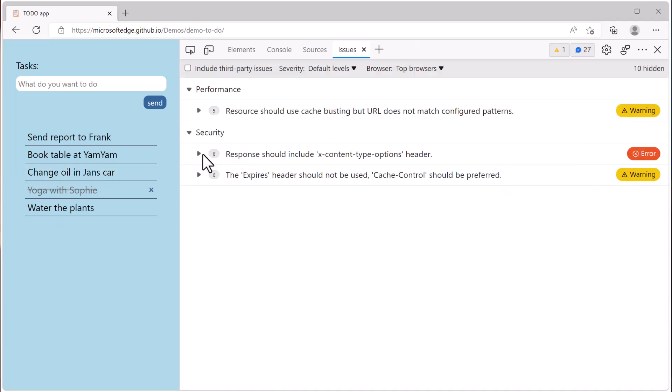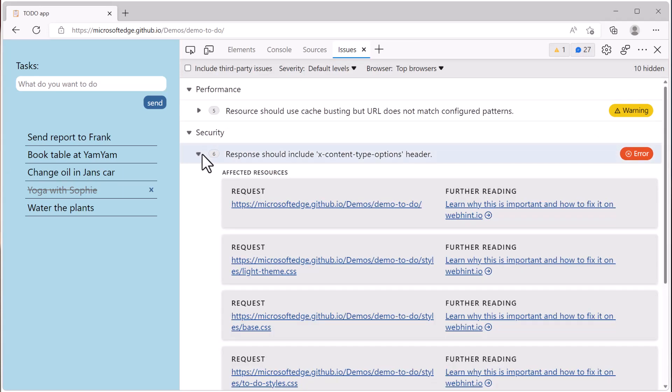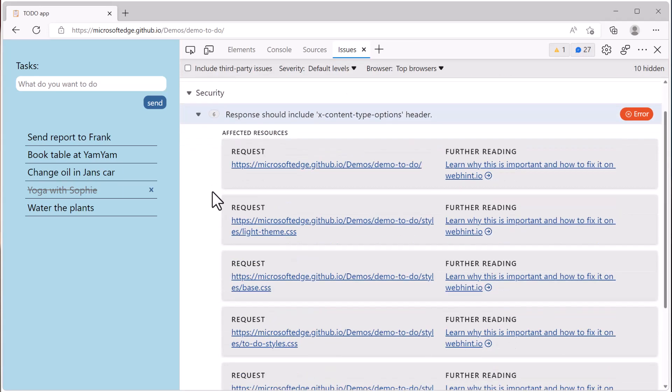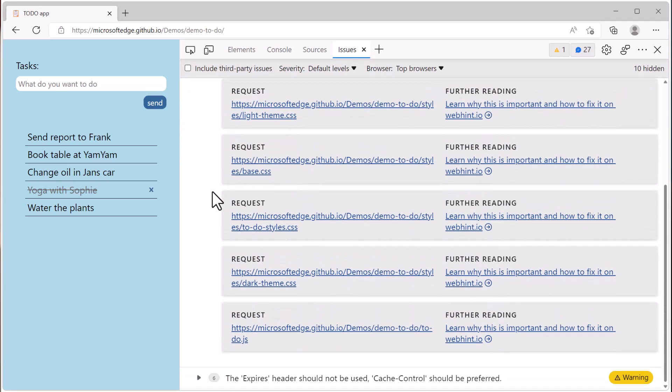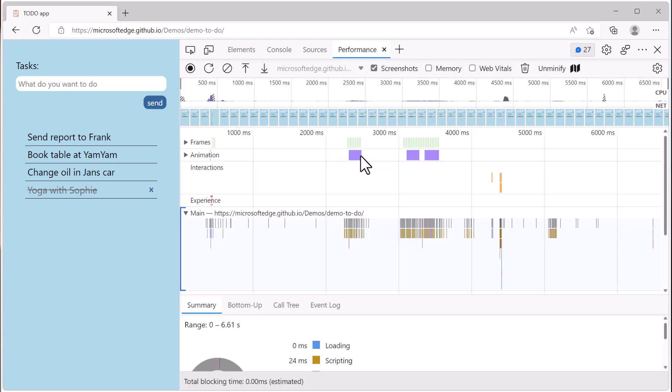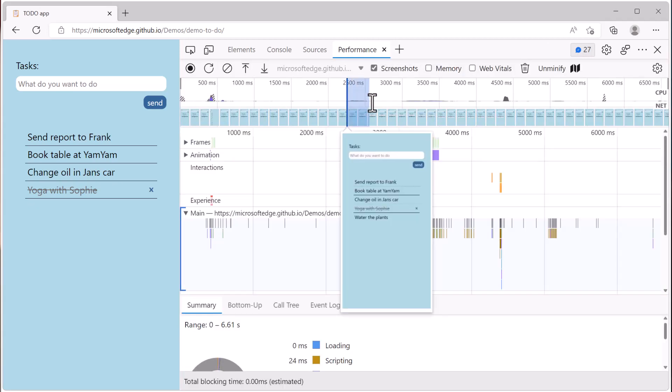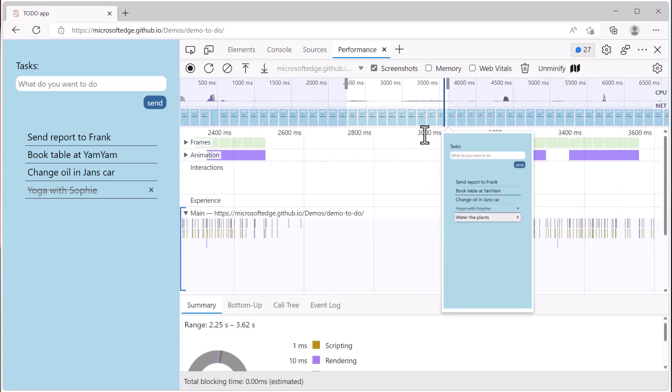The issues tool automatically analyzes the web page and reports accessibility, performance, security, and other types of issues. And the performance tool helps you analyze the runtime performance of your application.